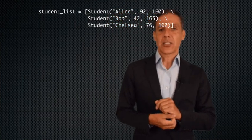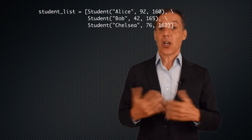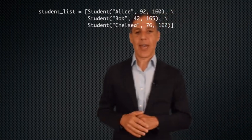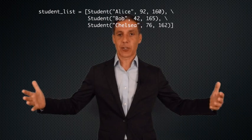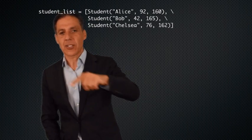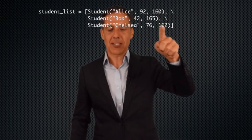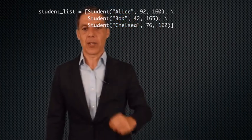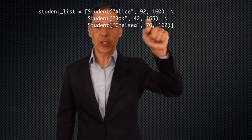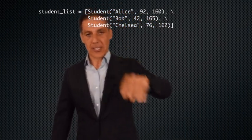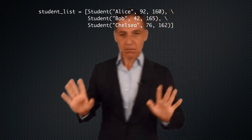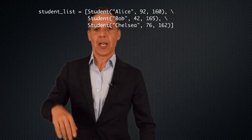In addition to creating a single object, I can create lists of objects. For storing multiple students, I'm defining a list called student_list. I create three objects — Alice (92, 160), Bob (42, 165), Chelsea (76, 162) — and put them in the list. This builds a list with three elements at indices 0, 1, 2, each containing a student object. We've already seen this when we built crowds, for example.